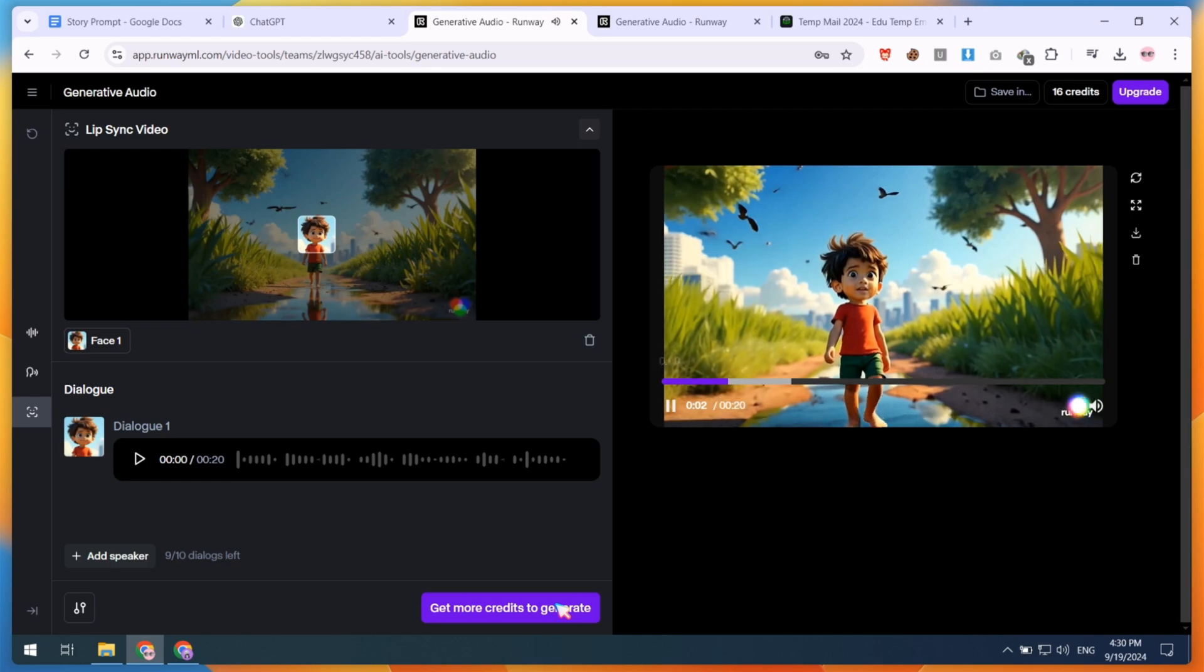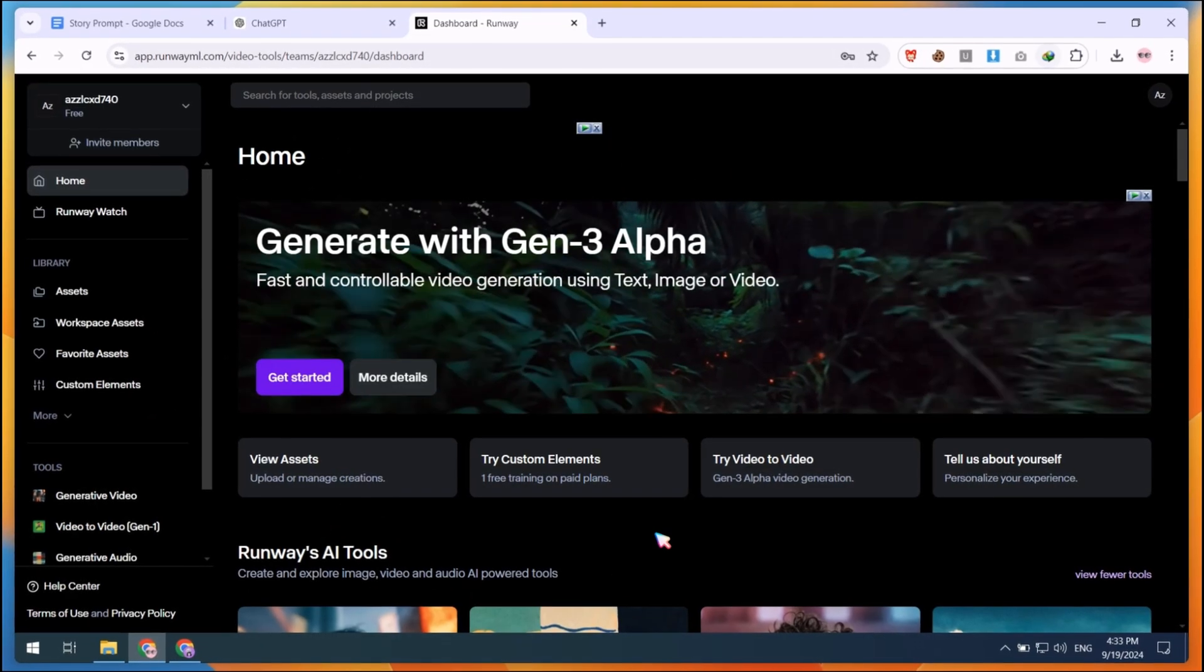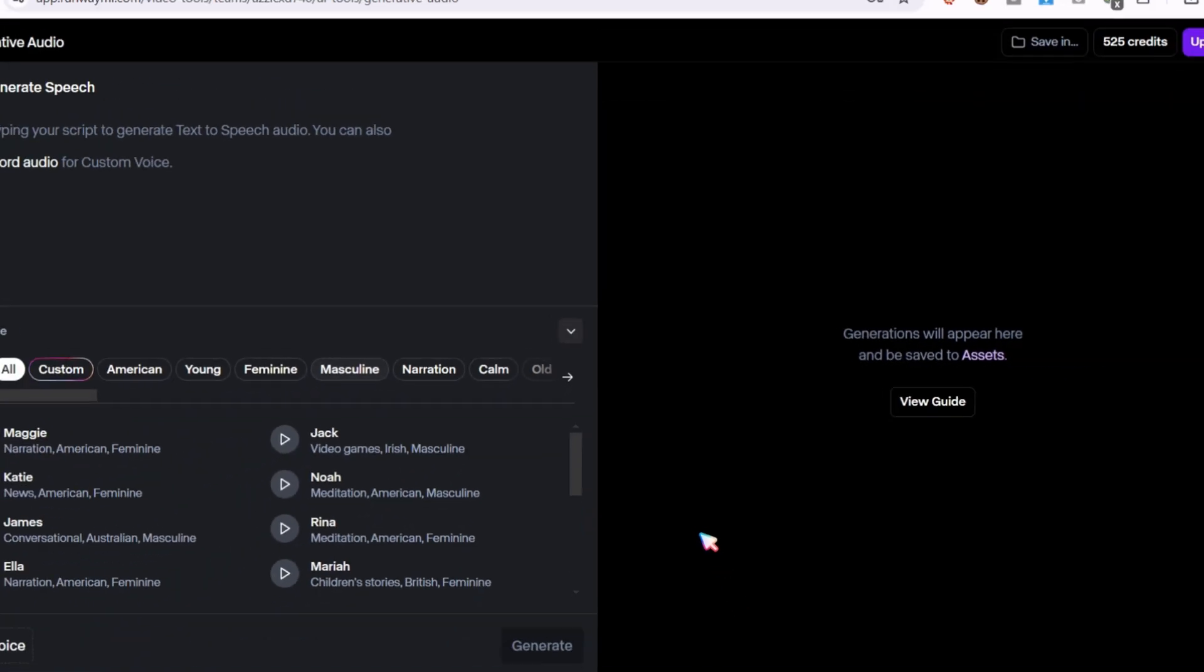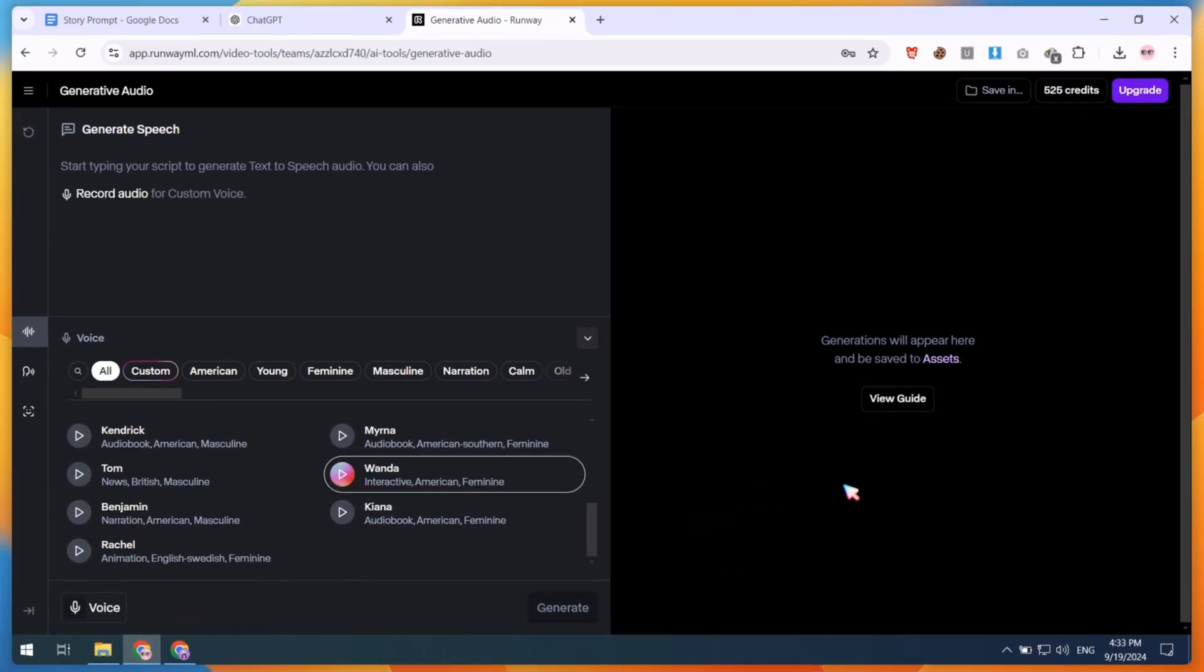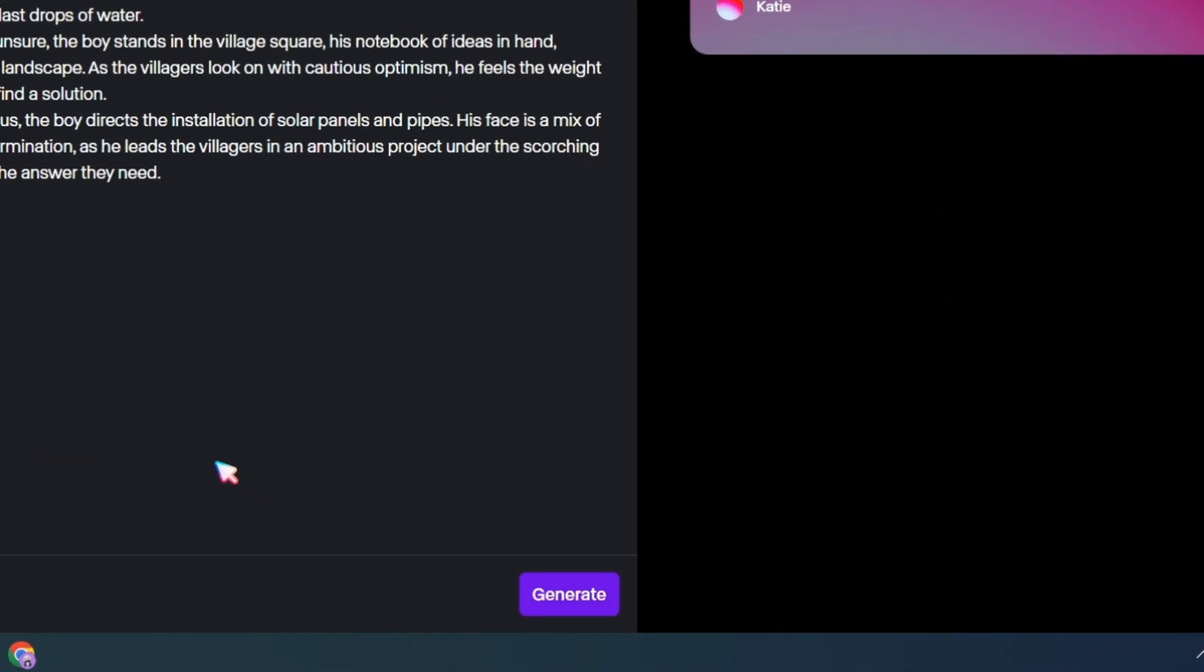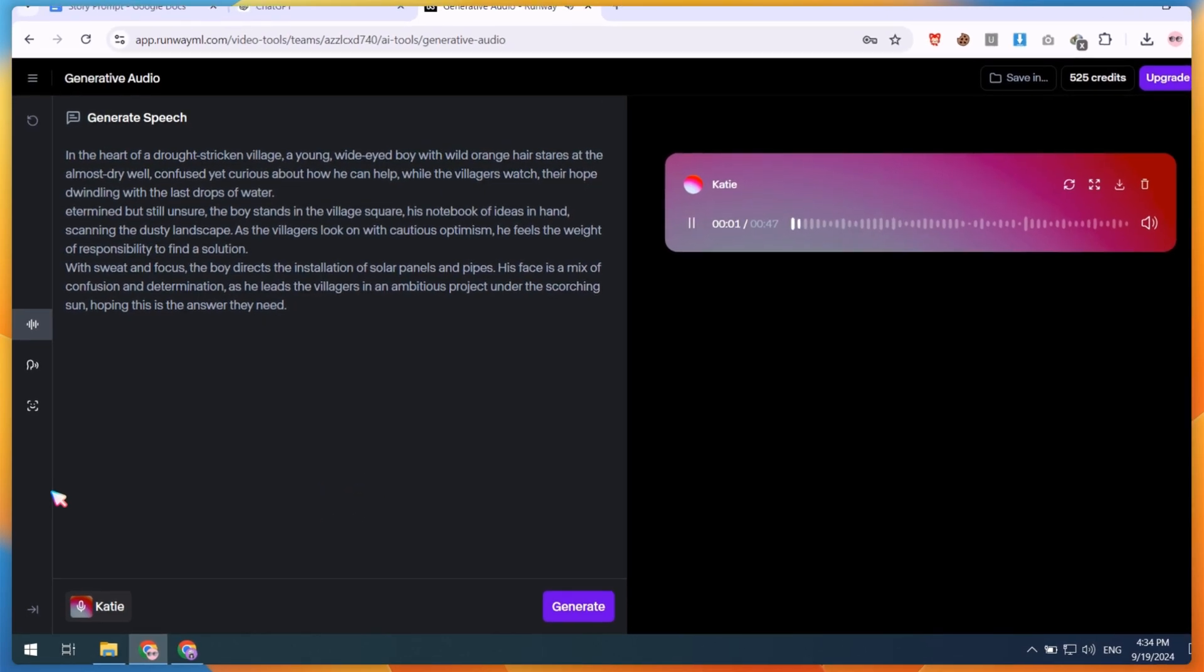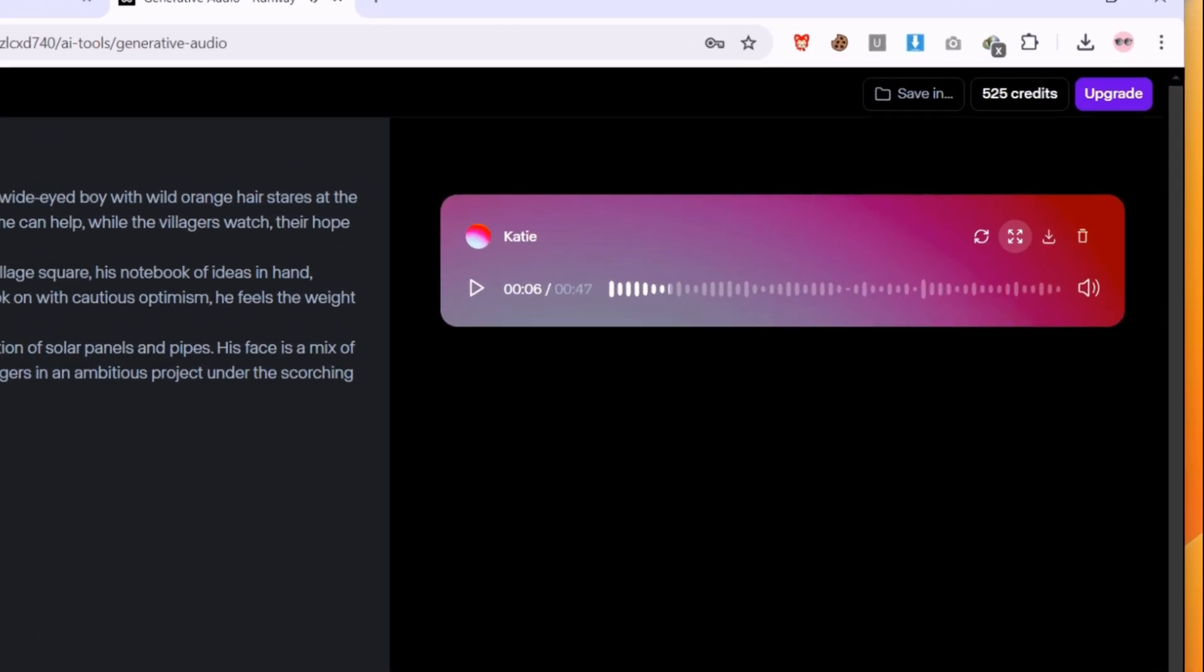Now it's time for text-to-speech. Go to the RunwayML dashboard, click on the Generative Speech button, and select a voice. RunwayML offers good voices for creating story voiceovers. Paste your script and click on Generate. After generating the voice, download it.